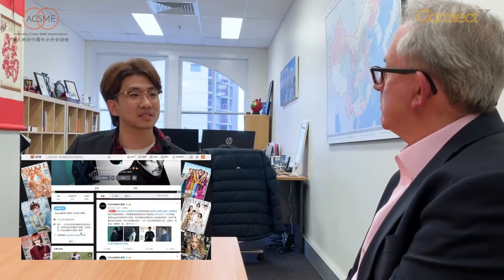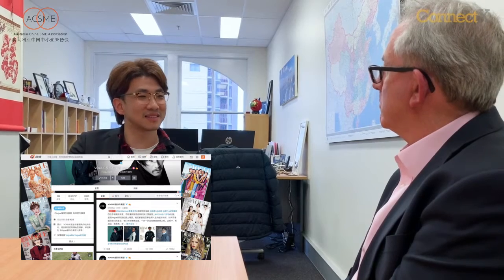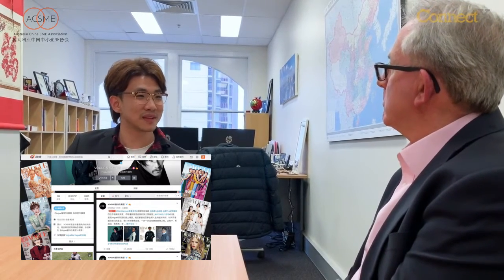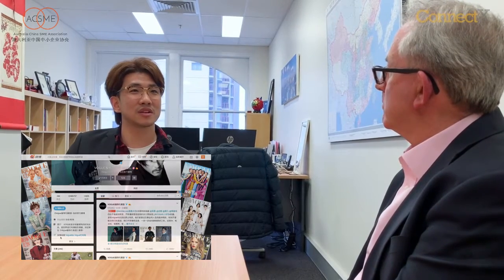And Weibo is more like Twitter, so brands will tend to use Weibo to make official announcements. For example, if I am hiring David Yu to be my brand ambassador, then I'm going to use Weibo to make this announcement. And TikTok is more like a short video version of YouTube.